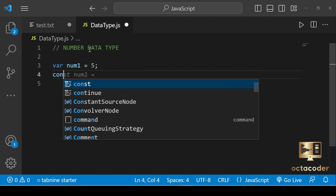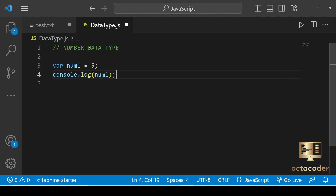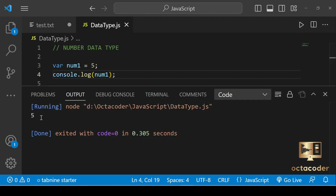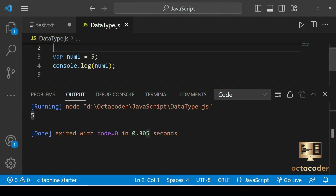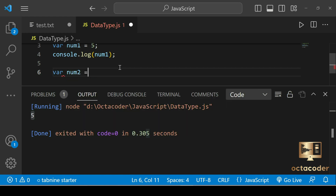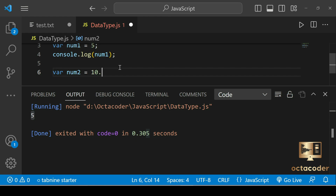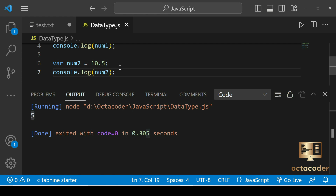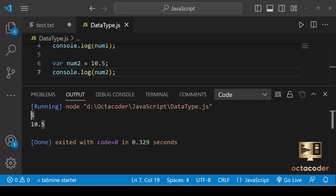And console.log num1 — save this file. I have already installed the Code Runner, so I'll click on this icon to get the JavaScript output. We got the integer value as output. You can also use a floating point number, for example var num2 equal to 10.5, and console.log num2. Save and run — we get the floating point output.